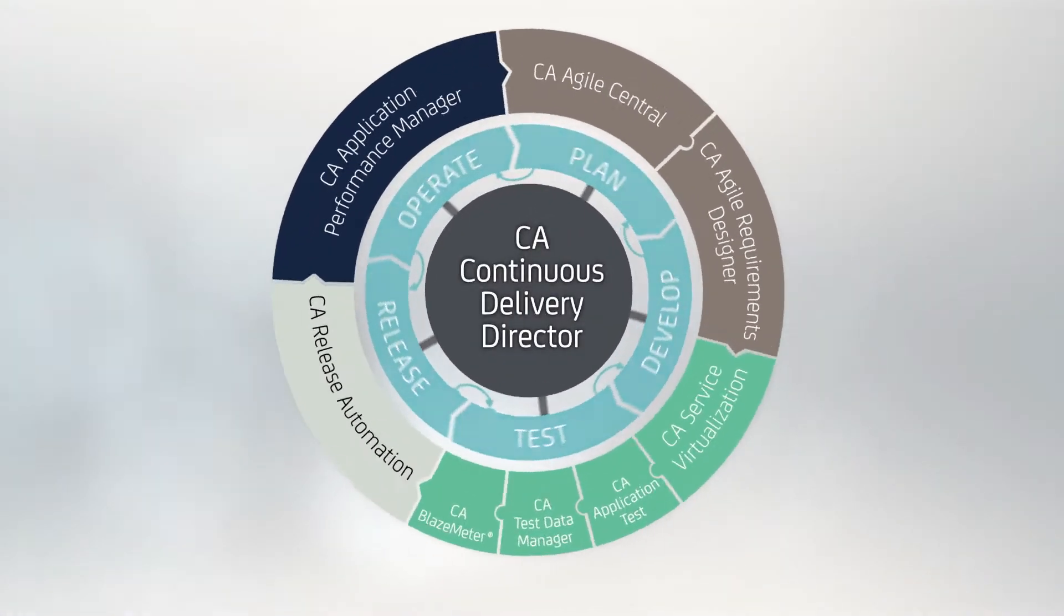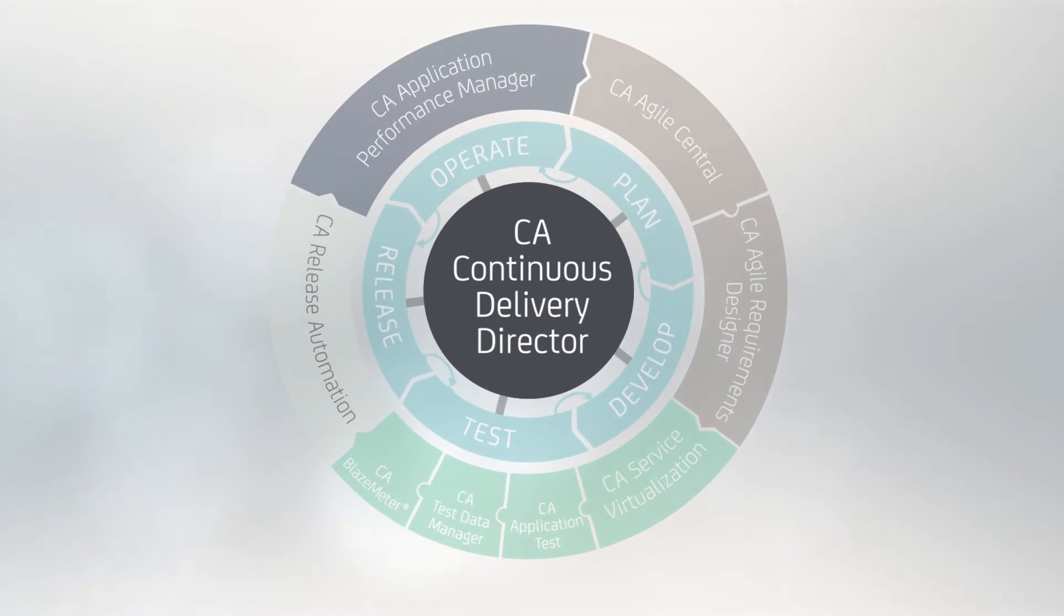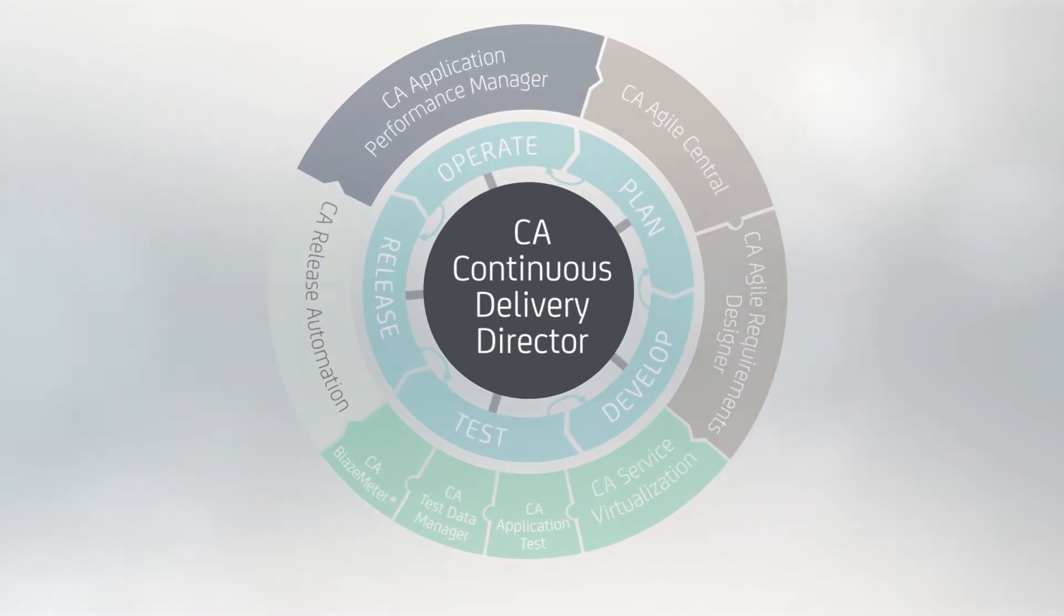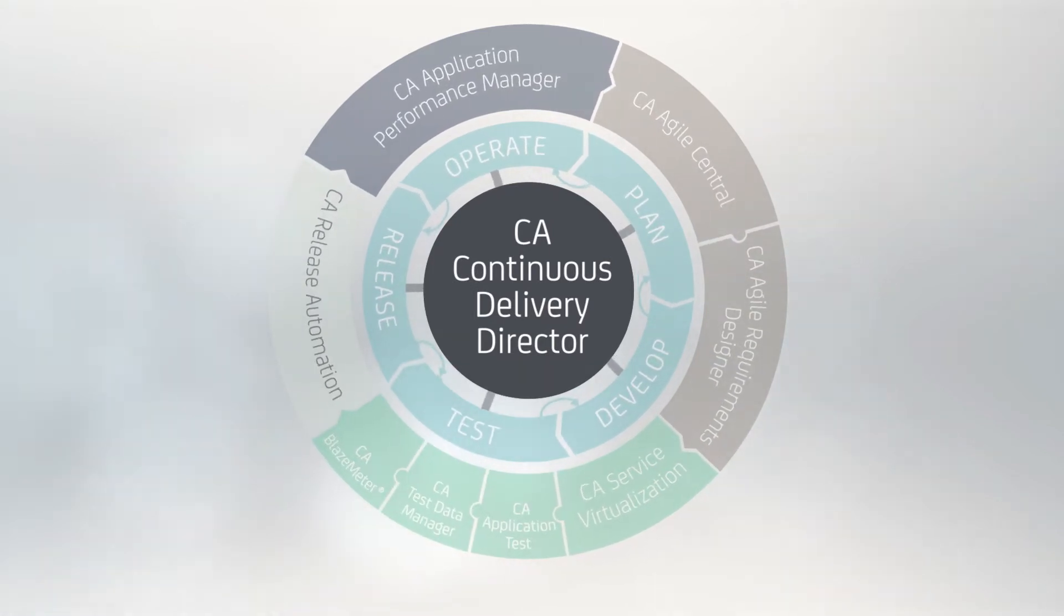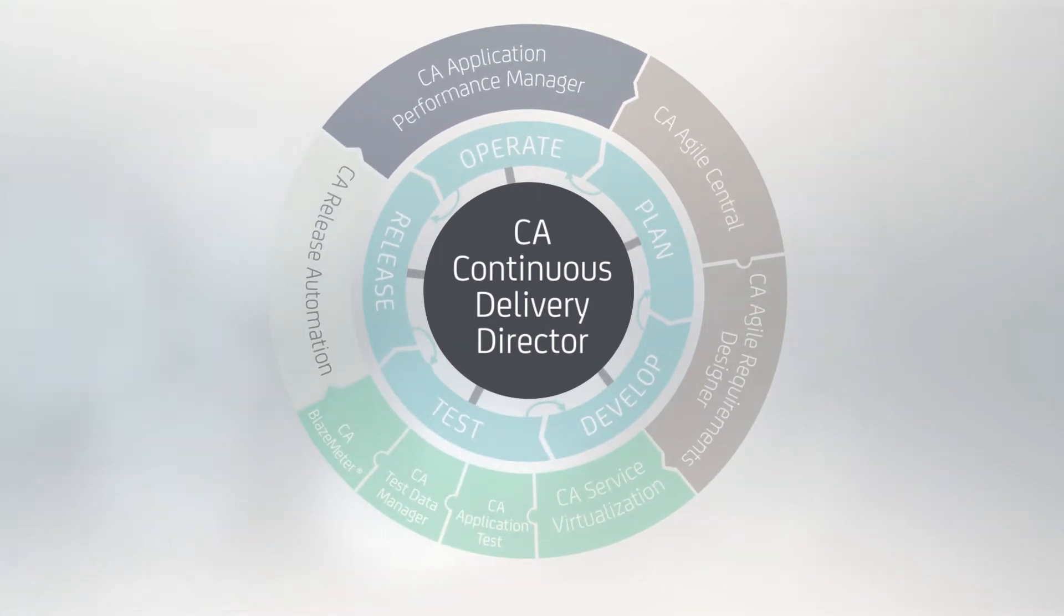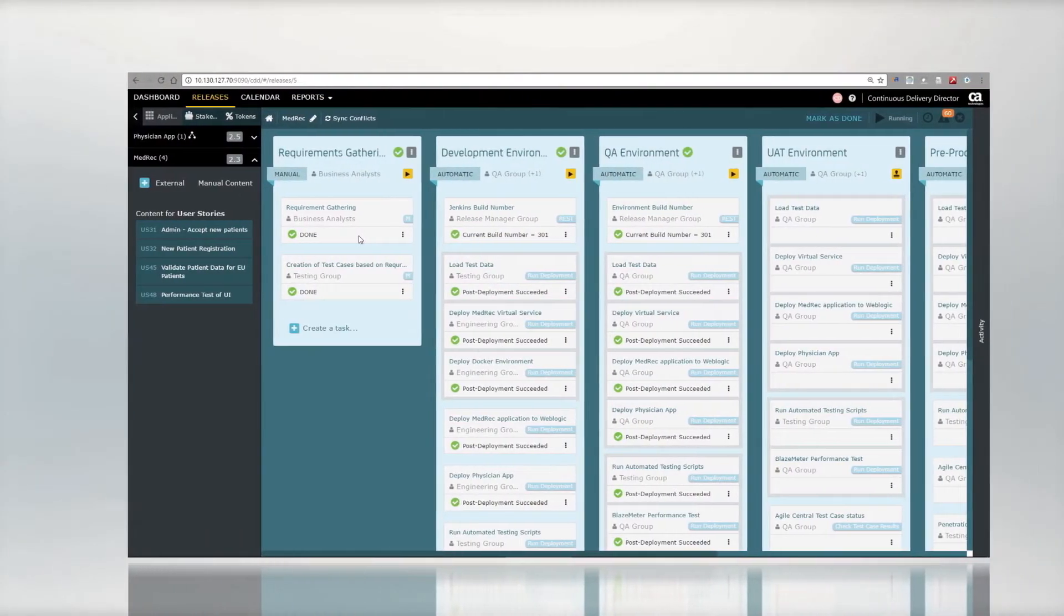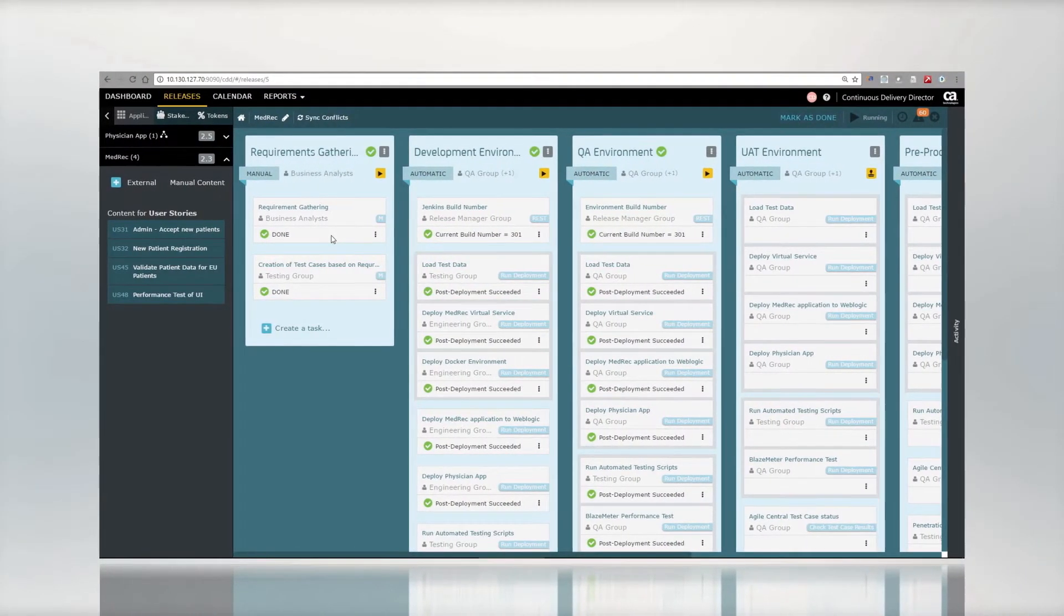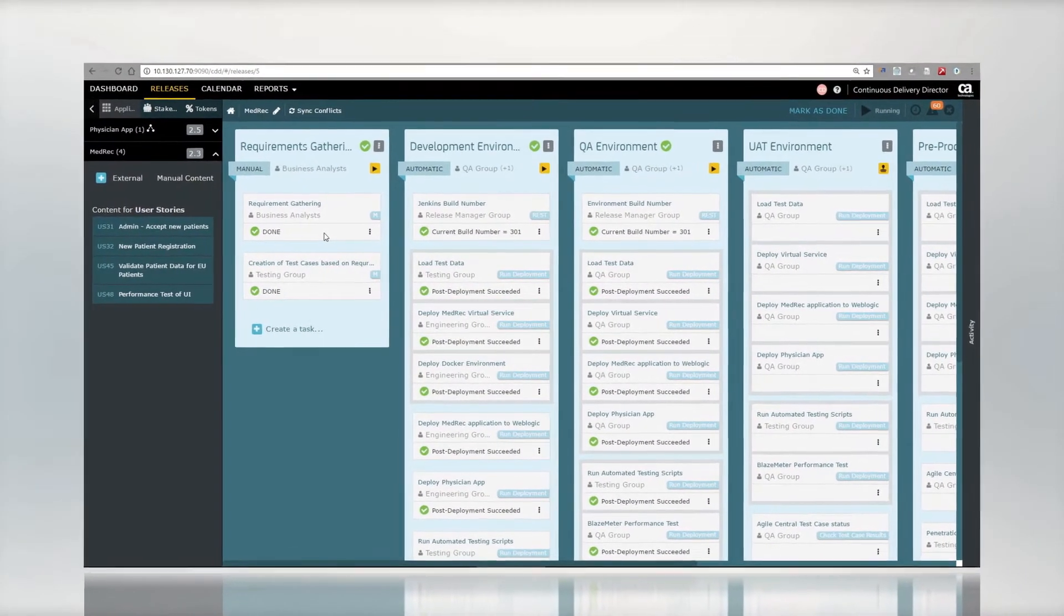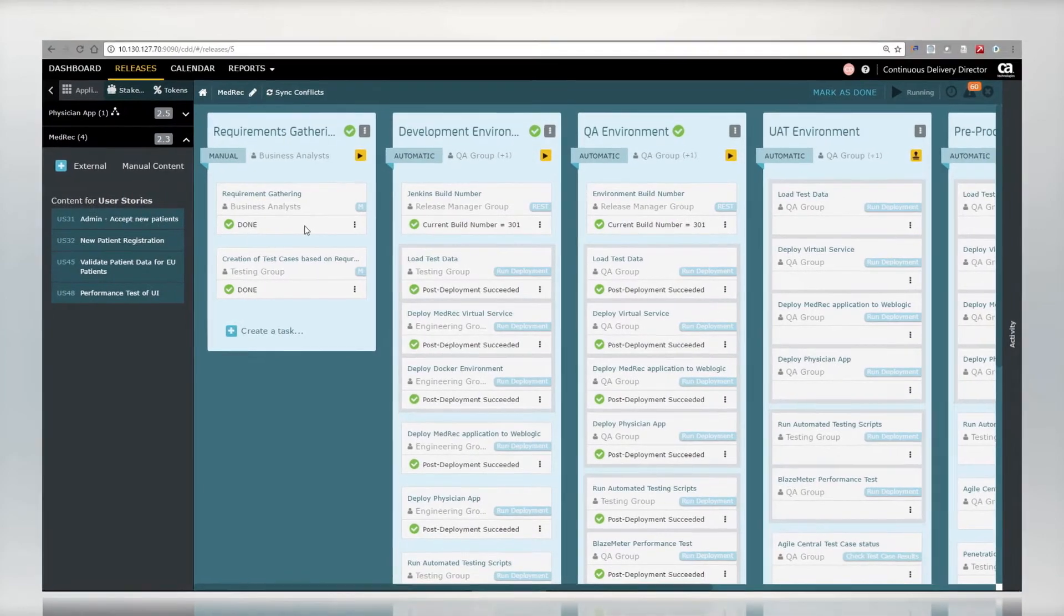CA Continuous Delivery Director is CA's central hub for release management. We'll call it CDD for short. Here you have a holistic view of all the features, updates, and fixes in the release.